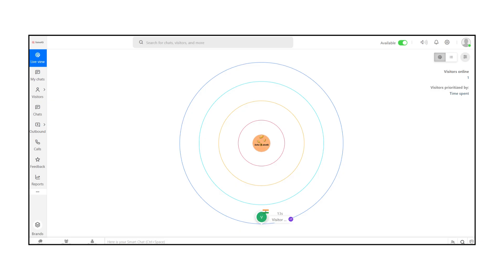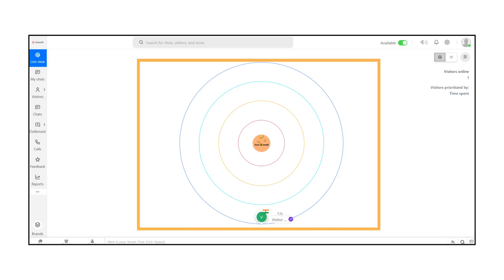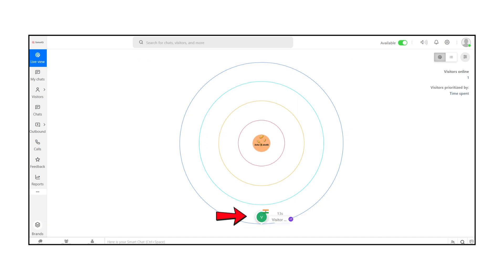This is the Live View Dashboard. The concentric circles represent visitor engagement levels. The innermost circle shows visitors who have spent the most time on your site, while outer circles represent visitors with less engagement.